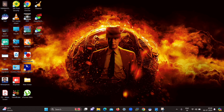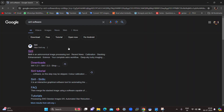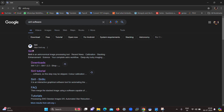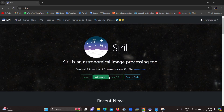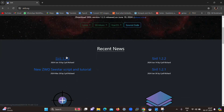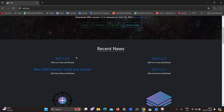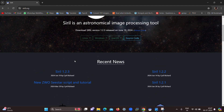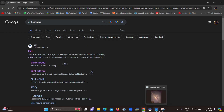First of all you have to open Google Chrome and search for the Siril software. Click on the first link shown and move to the download section. You can download Siril for Linux, Windows, as well as Mac OS. The latest version available for Windows is Siril 1.2.3, released June 19th, 2024. Make sure you download it, then install and open the Siril software.